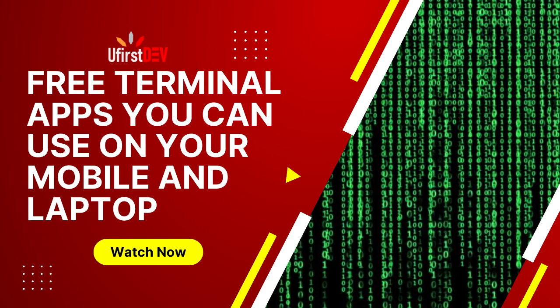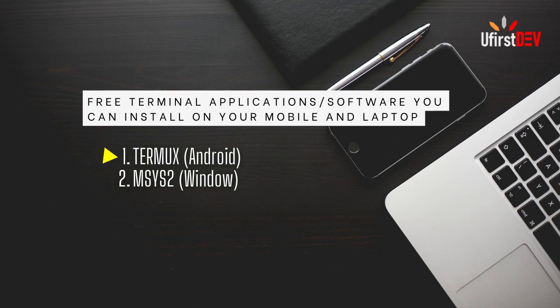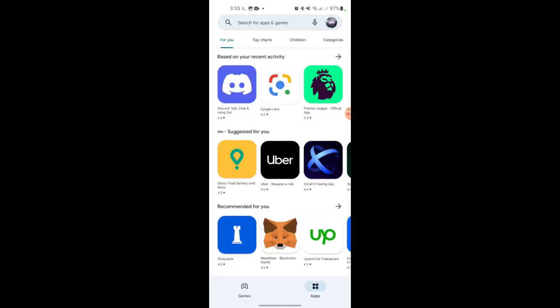Let's get to the point now. The first on my list is Termux and is available on the Play Store. You can download it on the Play Store. Let me quickly show you how you can download and install it and use it on your Android phone.